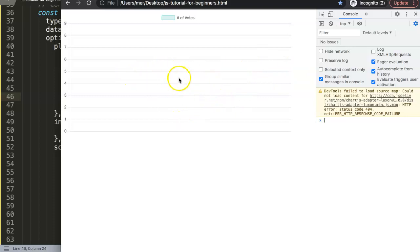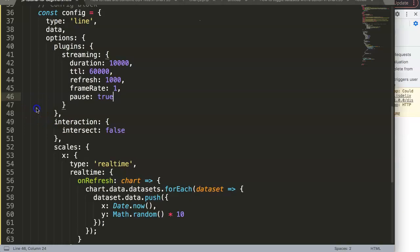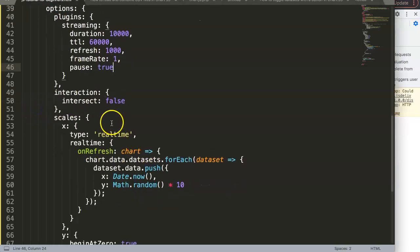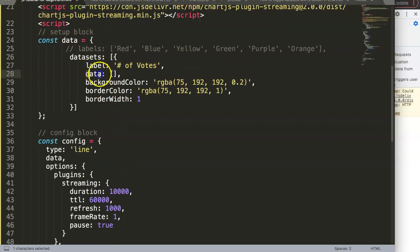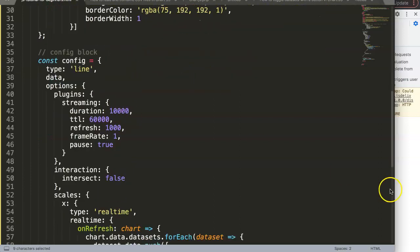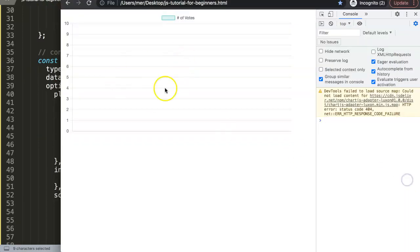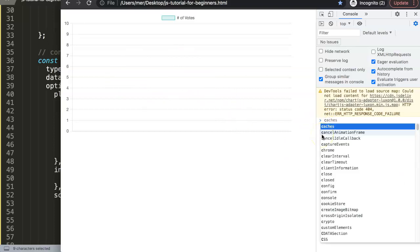However, behind the scenes there is still something going on. So what we're going to do is we're going to get the console log and what we're going to grab is the data sets here to check if we have any data. Because according to our chart currently, we have no data because it's blank. However, behind the scenes you will see what happens.